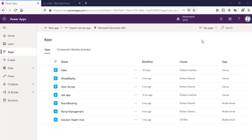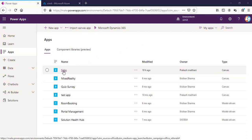Welcome back to the channel everyone. In this video I'm going to talk about how you can share your Power Apps with users in your organization as well as users outside your organization. We'll also talk about the different sharing options we have in Power Apps, so let's jump directly into Power Apps.